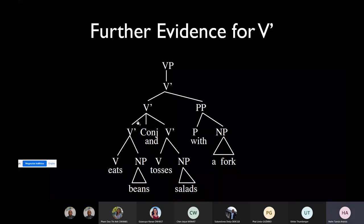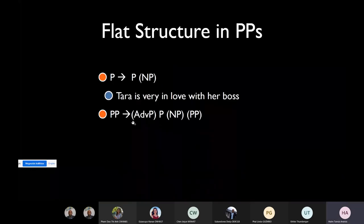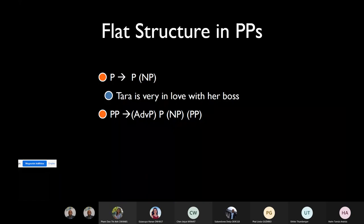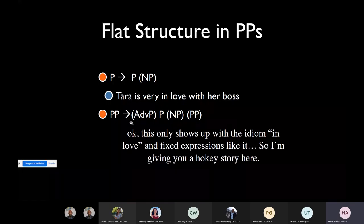So this was VPs. We looked at noun phrases and we looked at verb phrases. Now let's see what happens in PPs.